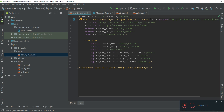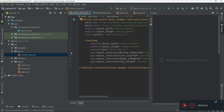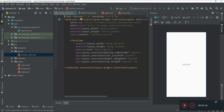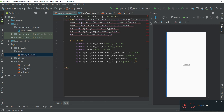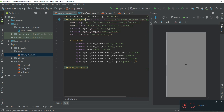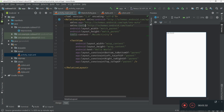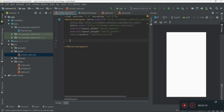Now go to the layout and open the activity_main.xml file. Click on Preview. First, change the root-level layout to RelativeLayout, and then remove the TextView inside the RelativeLayout.